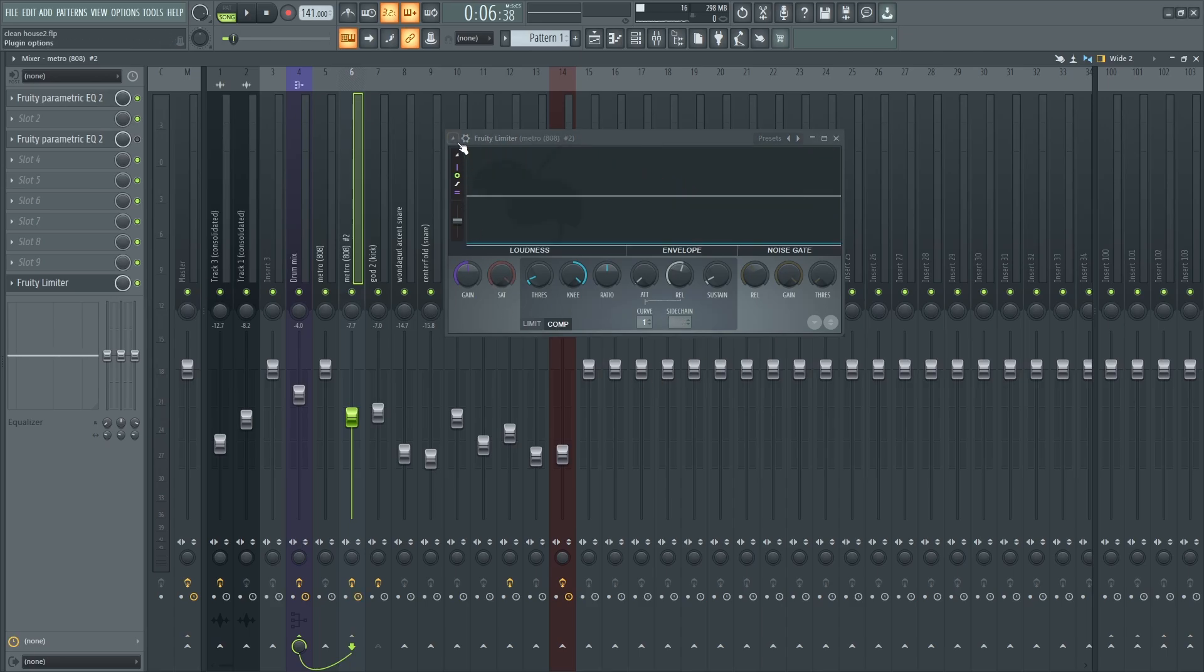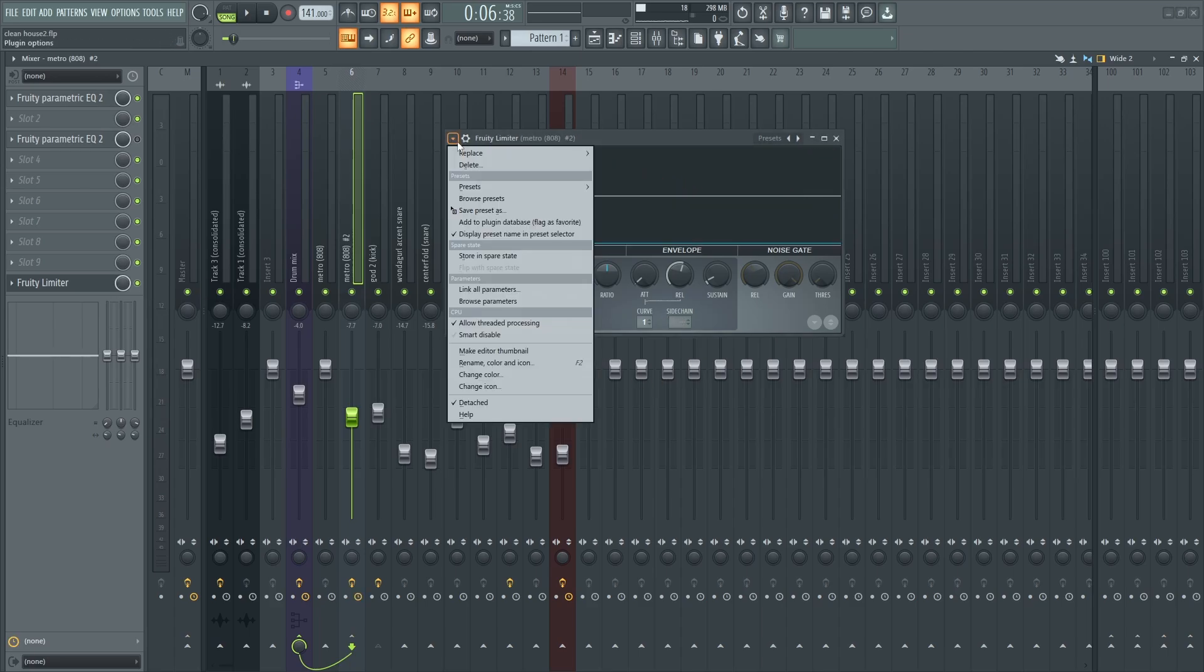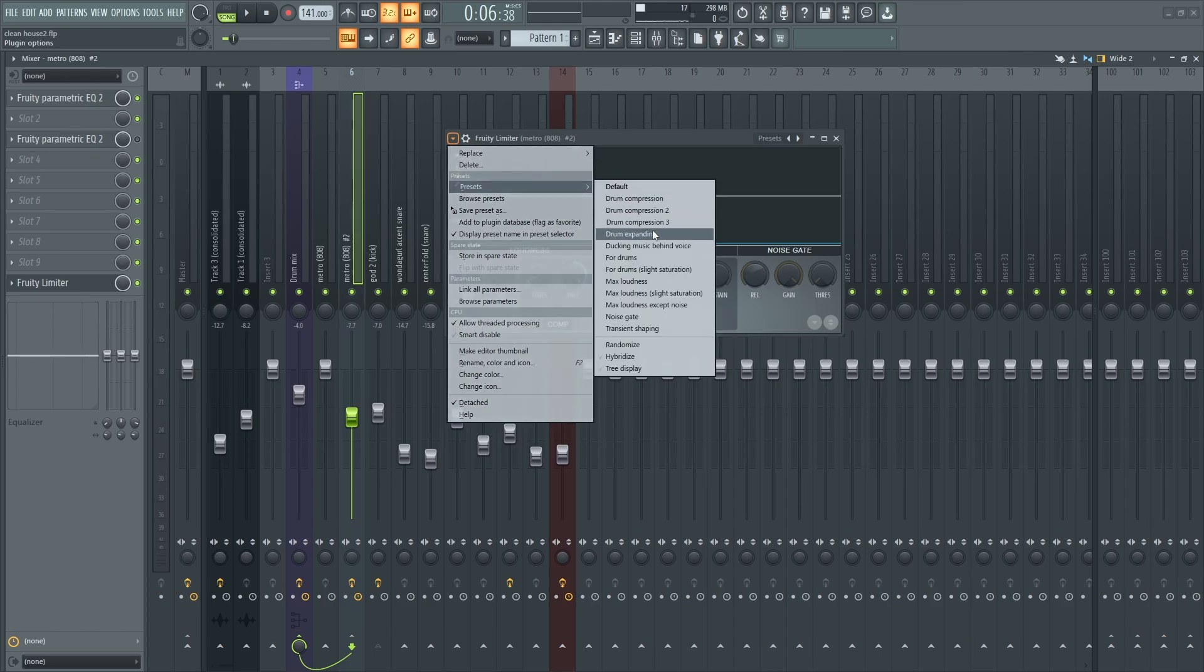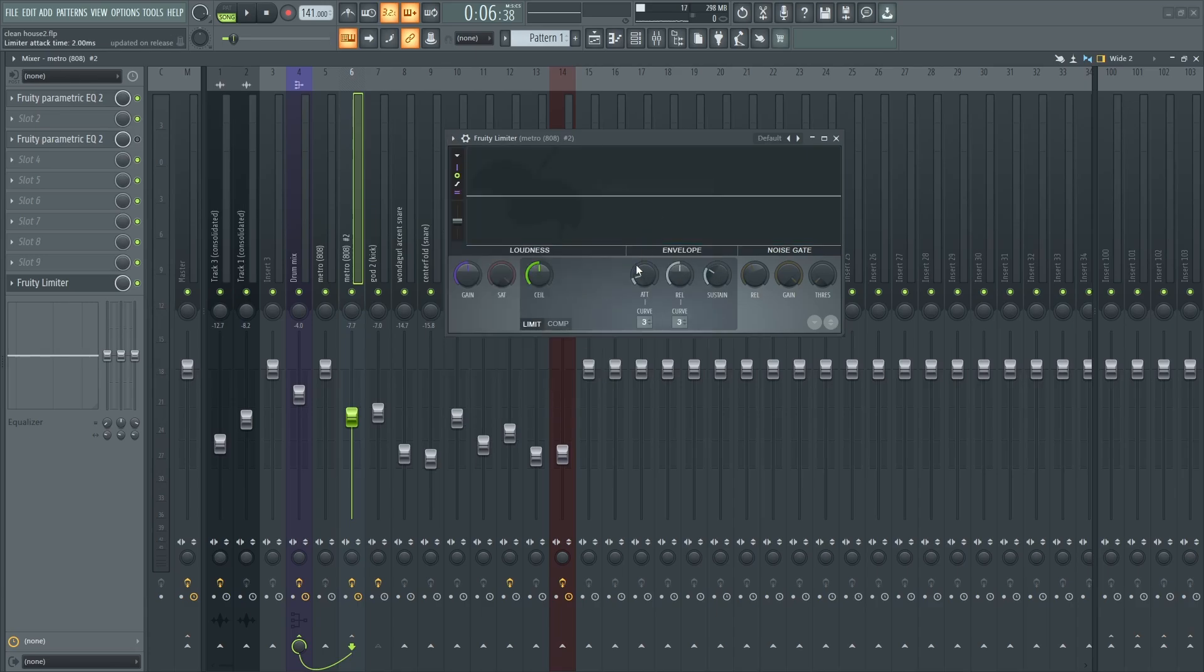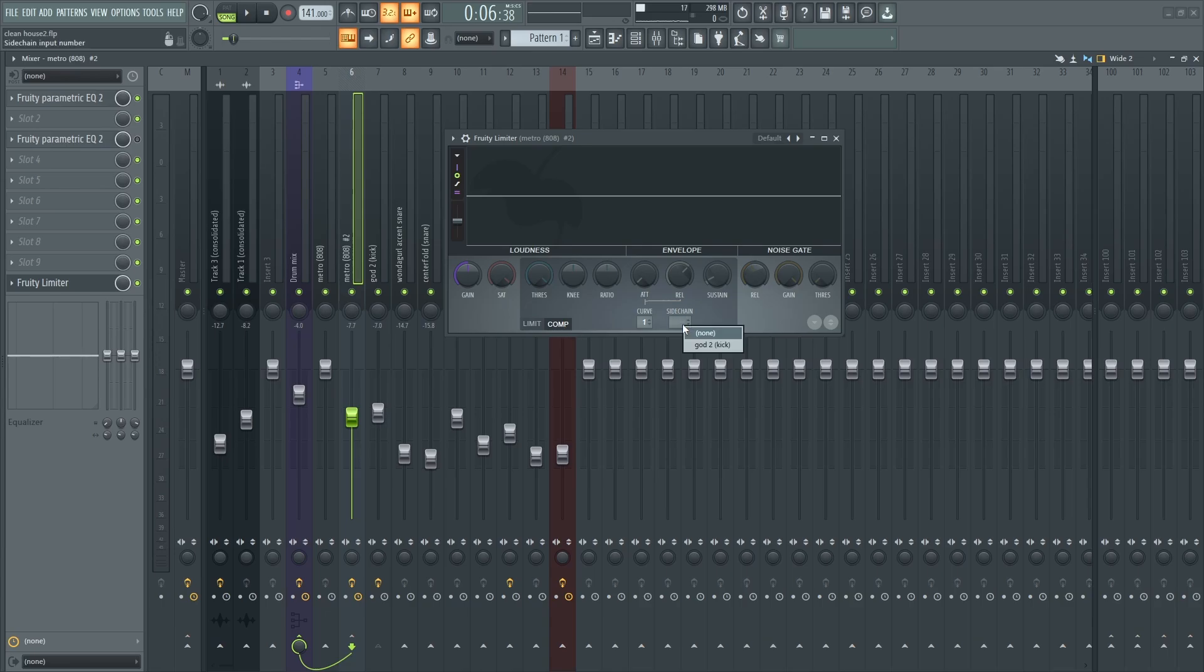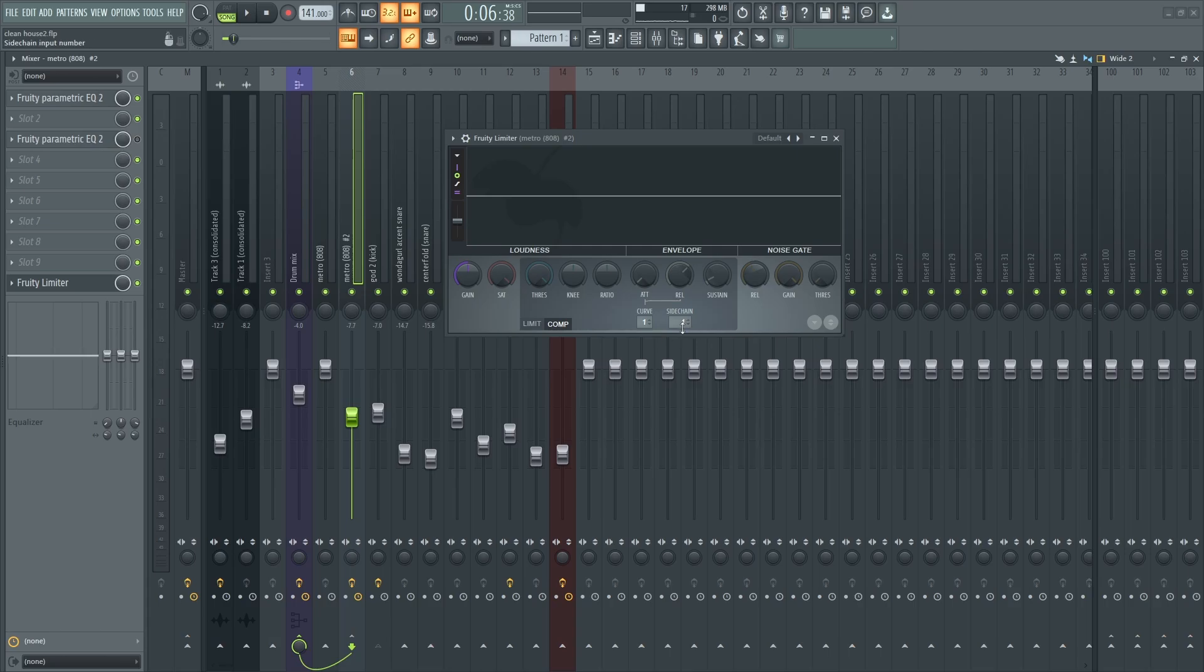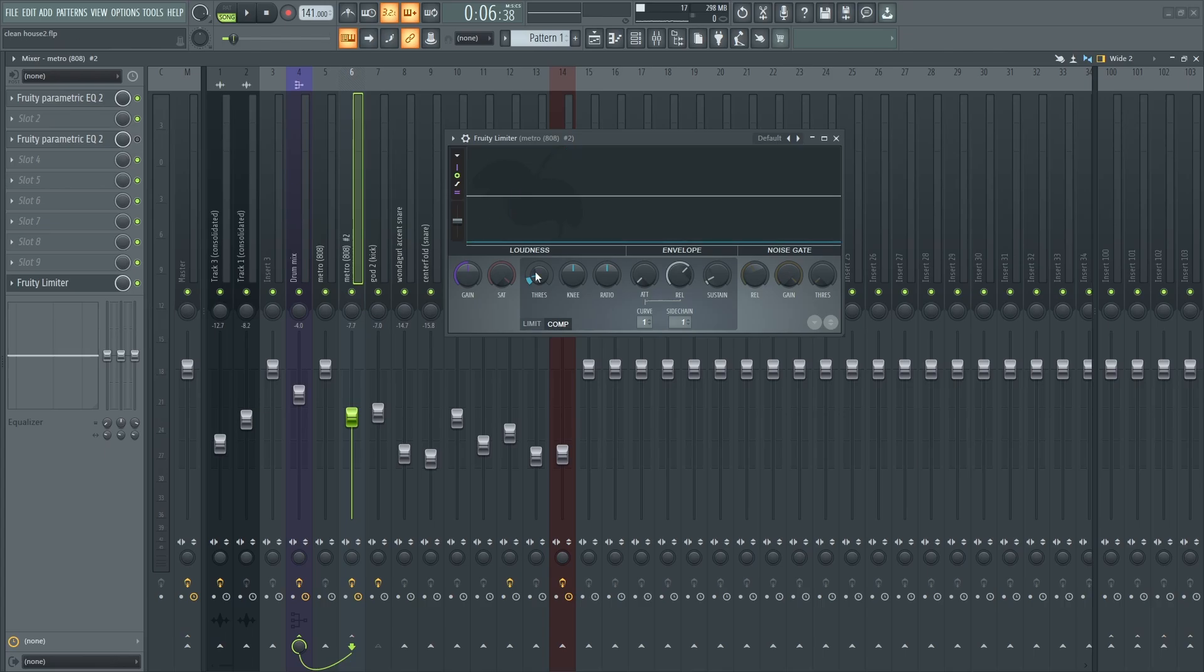Now on my limiter, I'm going to go to compressor, select the sidechaining one. You can drag up or down. I'm going to drop down the threshold.